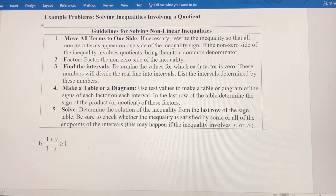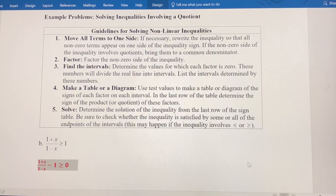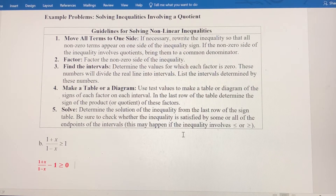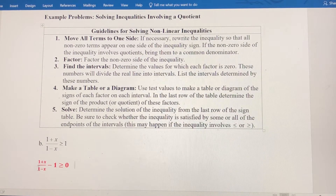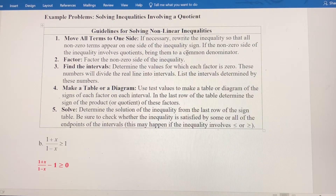The first thing we want to do is move all the terms to one side. So I'm going to move the 1 over to the left, and it becomes negative. In this case, this last part of step one matters: if the non-zero side of the inequality involves quotients, which this one does, then we need to get a common denominator on that side.